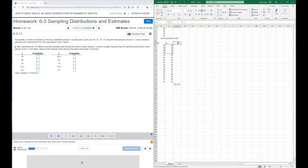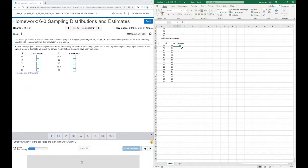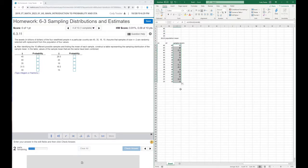In this third column I'll find the sample means for each sample. I'll type equal, open parentheses, select the two cells, and the mean of 45 and 45 is 45. Then I'll drag that formula down to all the cells. The mean of 45 and 35 is 40, and this computed correctly for all of them.